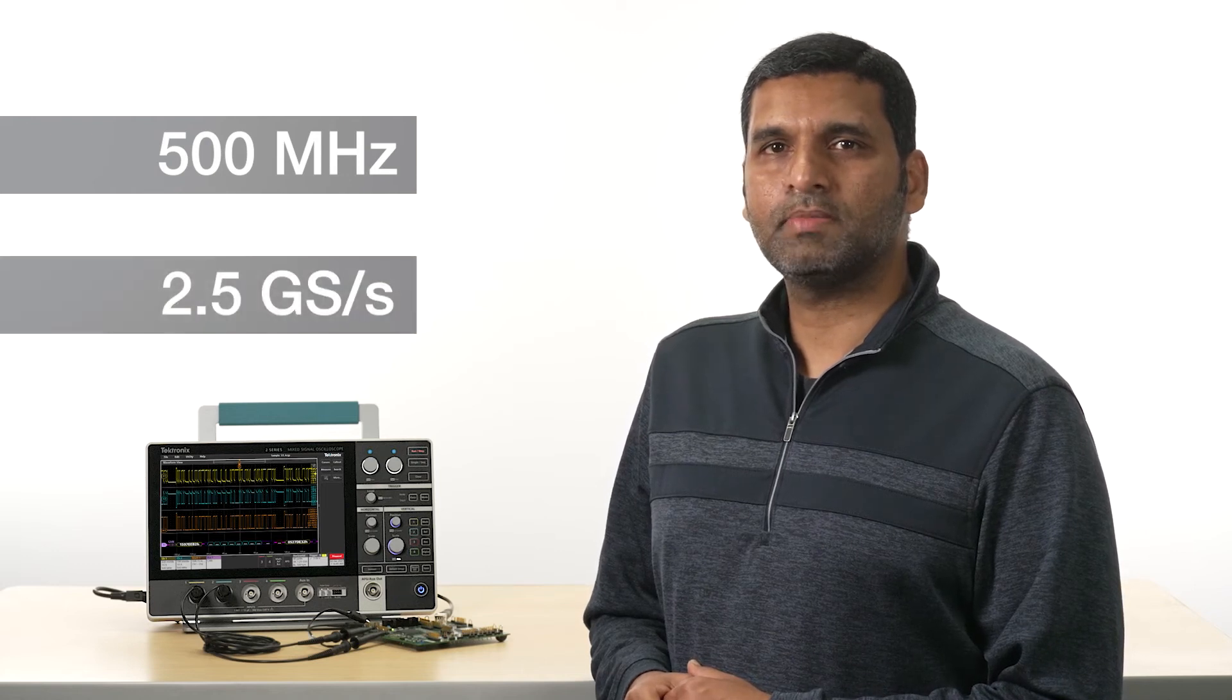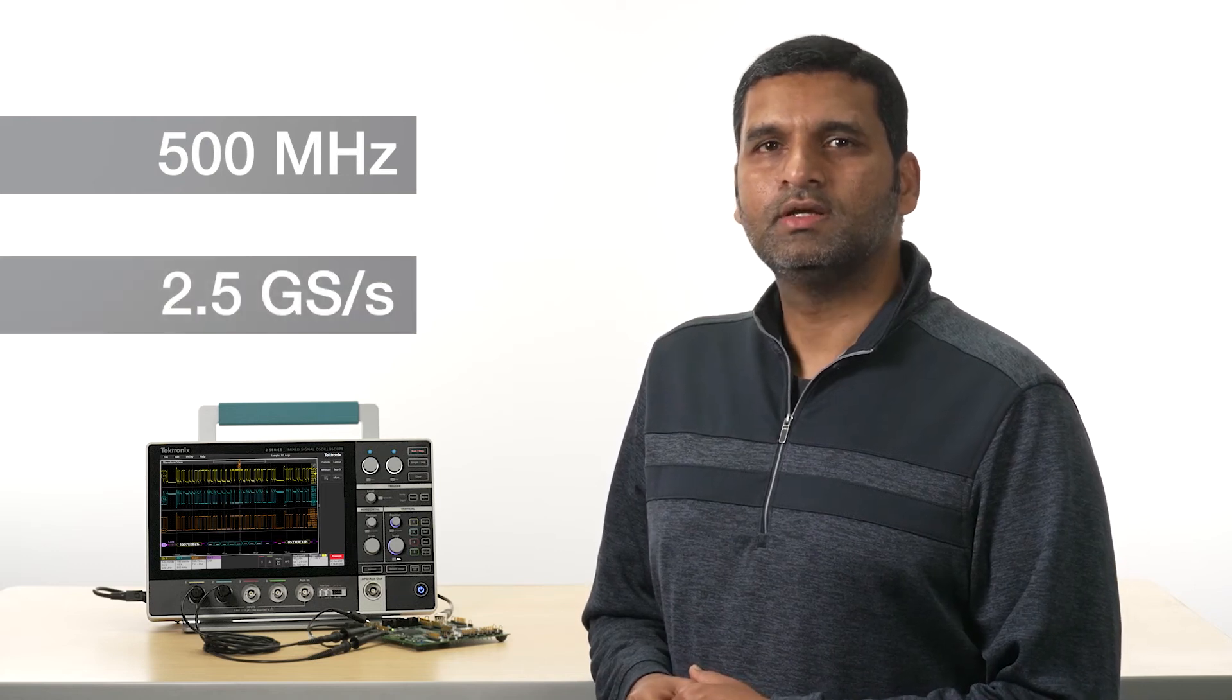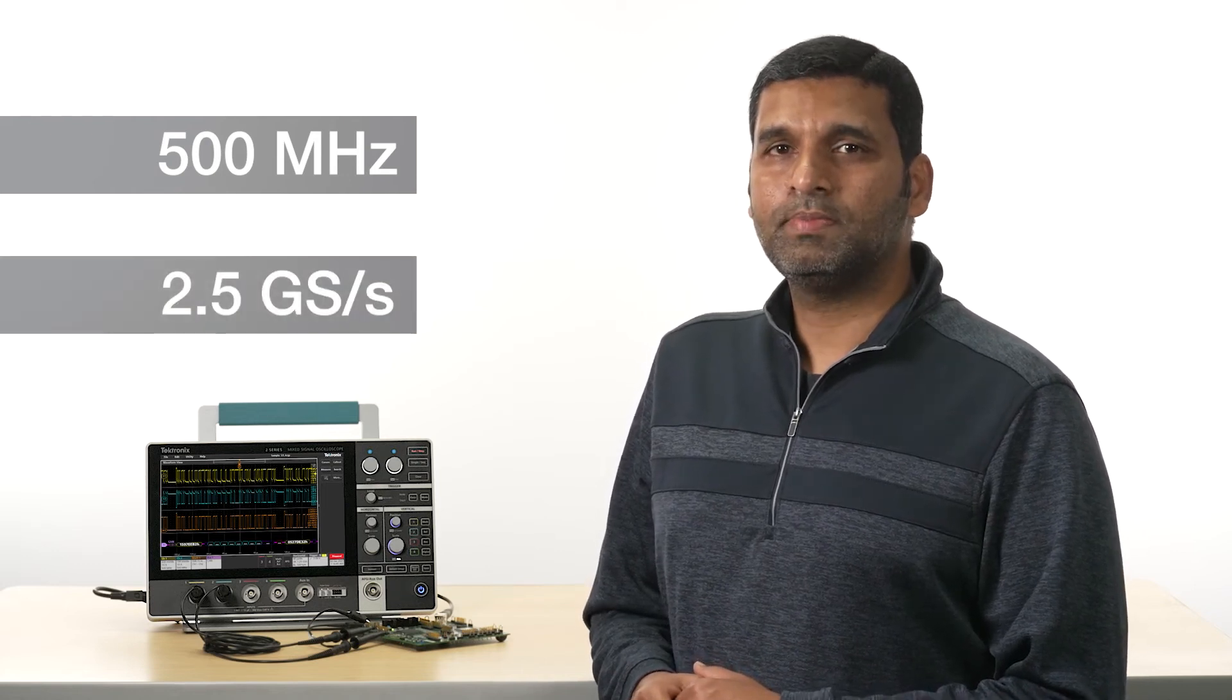But don't be fooled by its size. With bandwidths up to 500 MHz and a 2.5 Gbps max sample rate, this scope packs a lot of power.